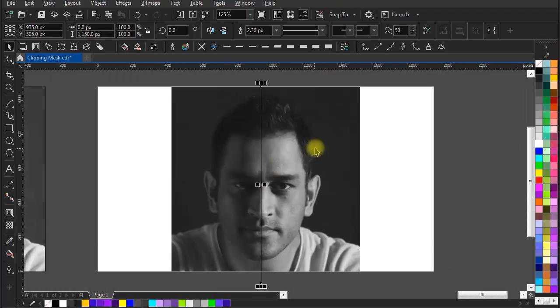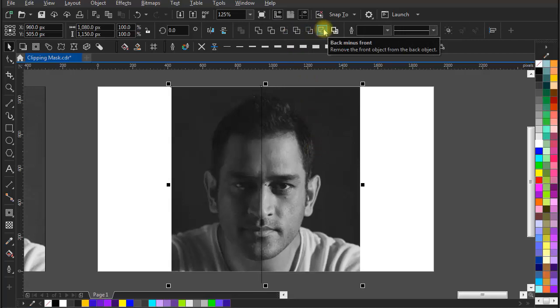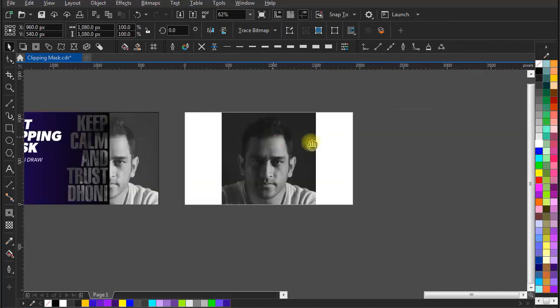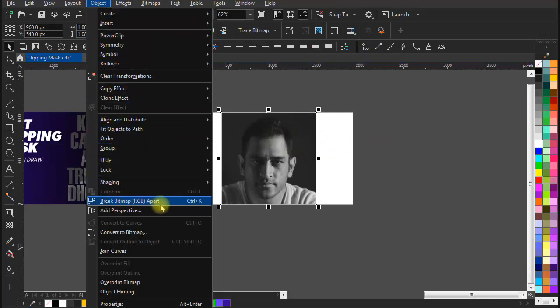Now select image and line both, and go to shaping section and click on back minus front. It will cut the MS Dhoni image in two parts. Now go to object, click on break bitmap apart.